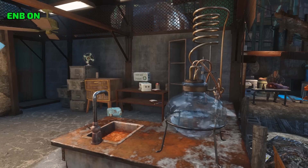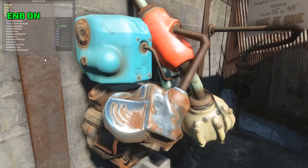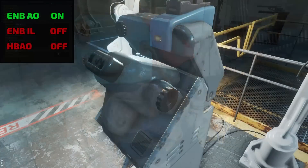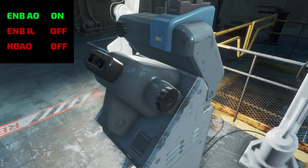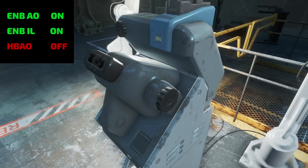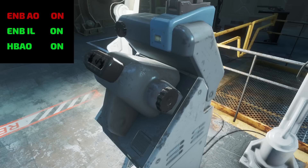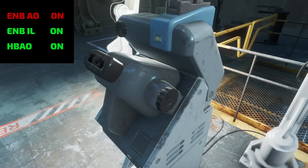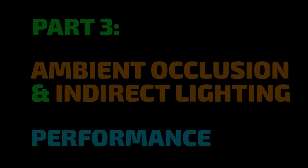Toggling indirect lighting on and off once more clearly shows how the effect is applied to the colorful metal fixture. It is worth noting that since ENB's indirect lighting effect can be used on its own, it can be paired with either of Fallout 4's own ambient occlusion effects — SSAO or HBAO — if desired, though be advised this is likely to noticeably impact your performance.